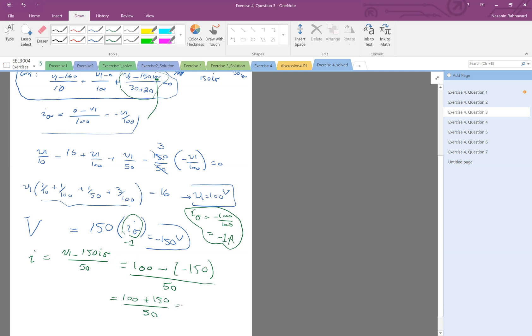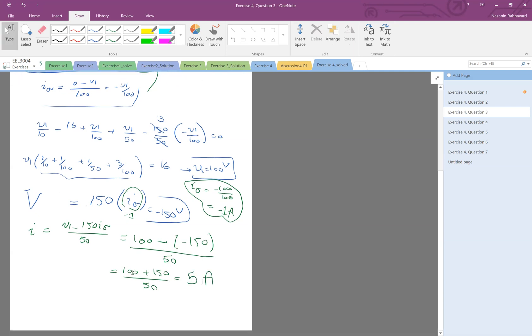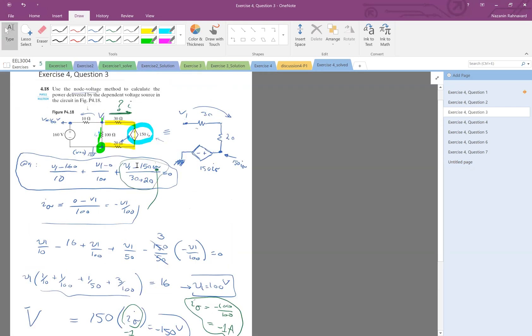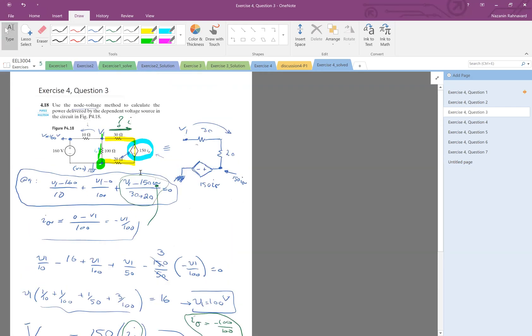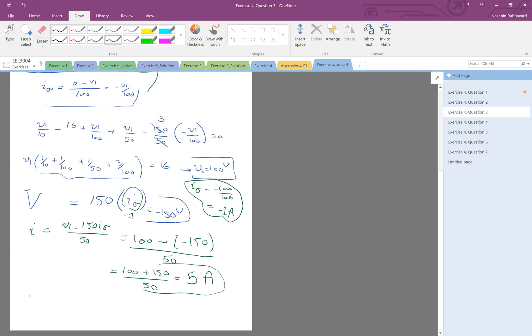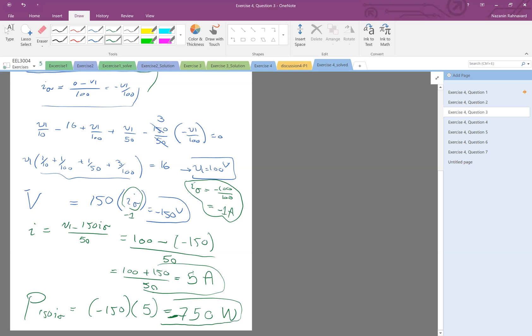250 divided by 50 is 5 amps. So 5 amps this way. So the power is the voltage minus 150 times its current 5, which equals minus 750 watts. And because it's negative it means that it's actually absorbing power, so this is absorbed.